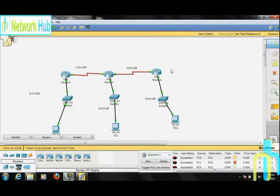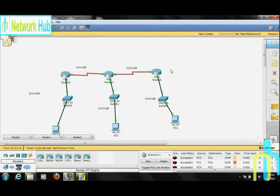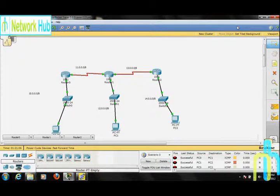Now we have learned static routing. In the next edition, we will learn about dynamic routing. For that, keep tuned in with Network Hub. Thank you.